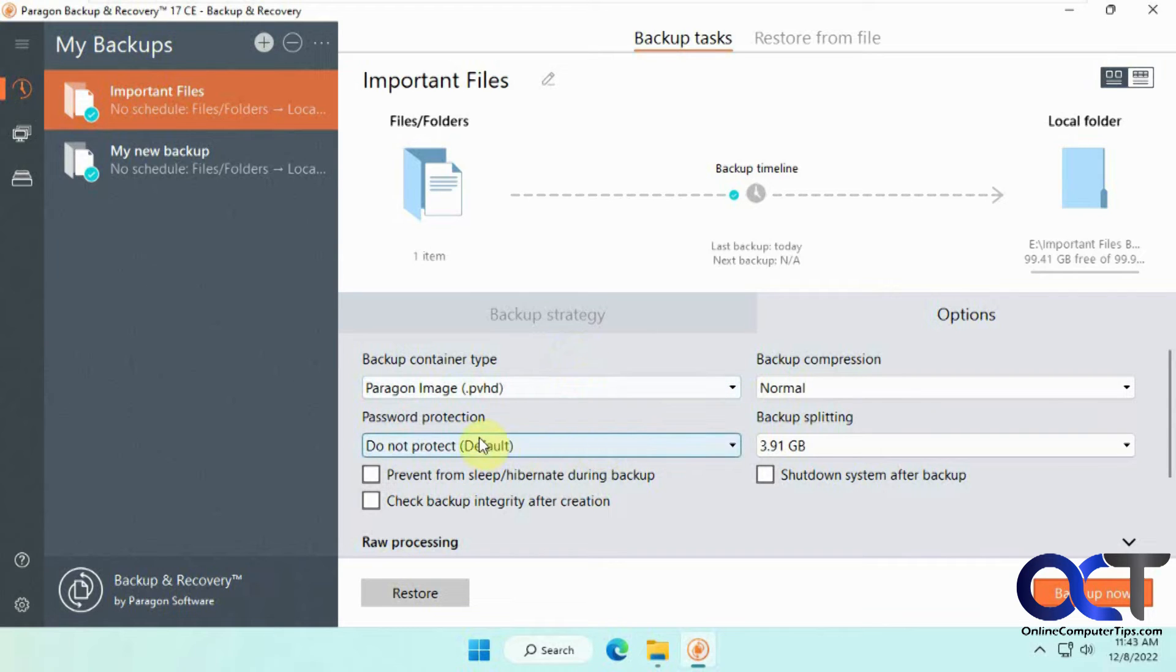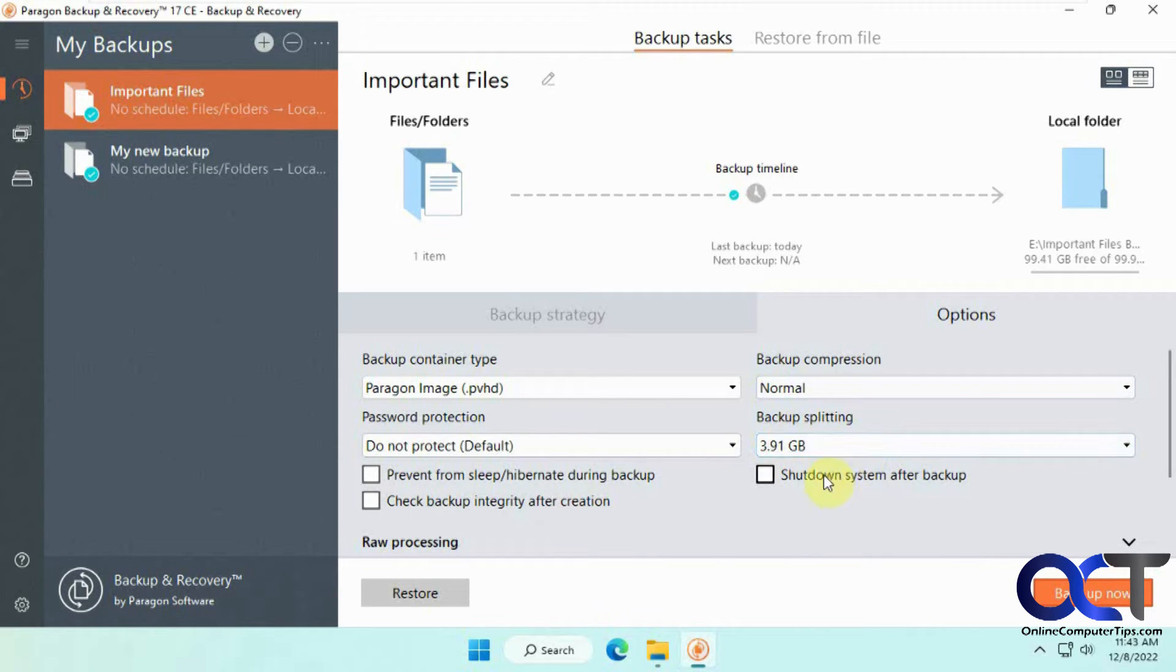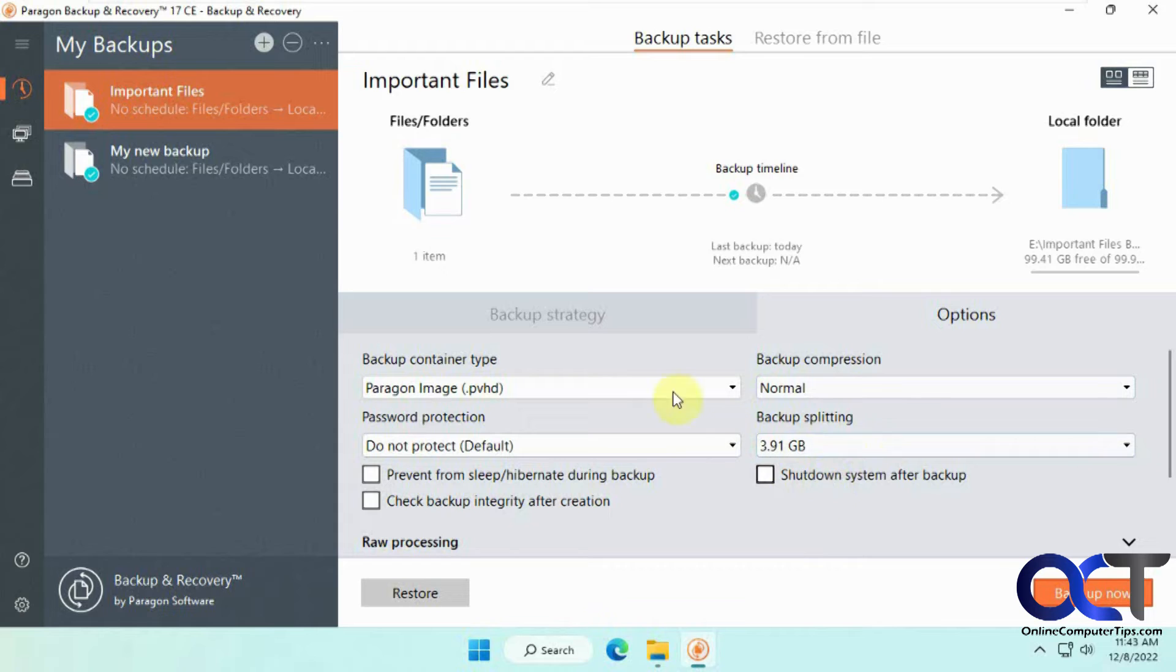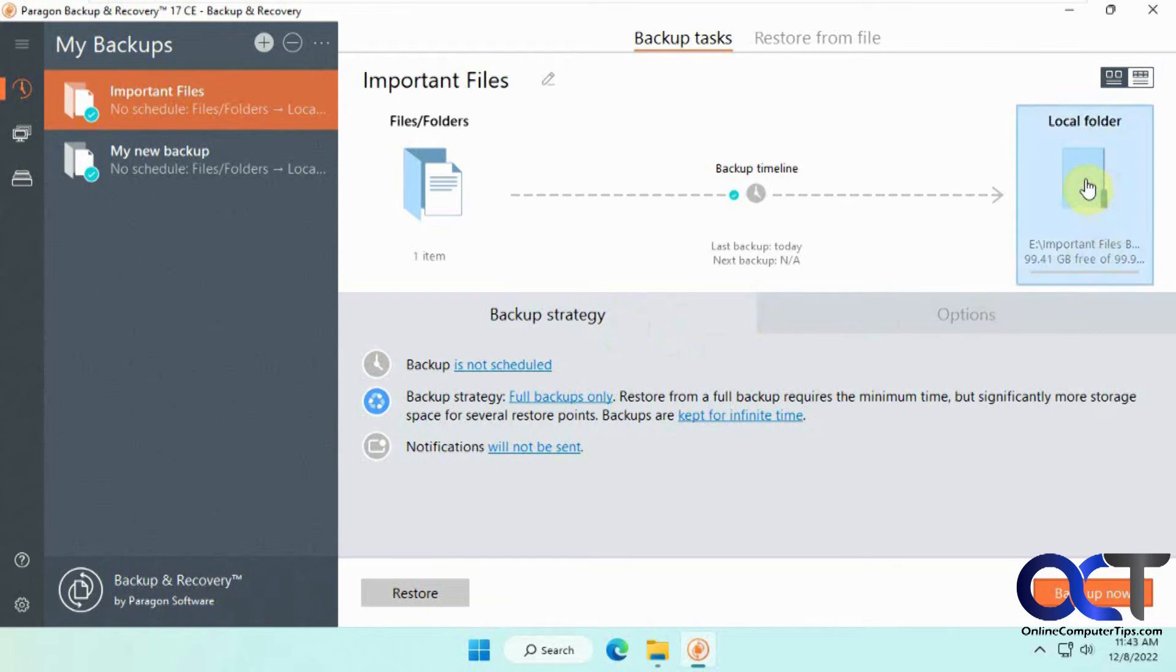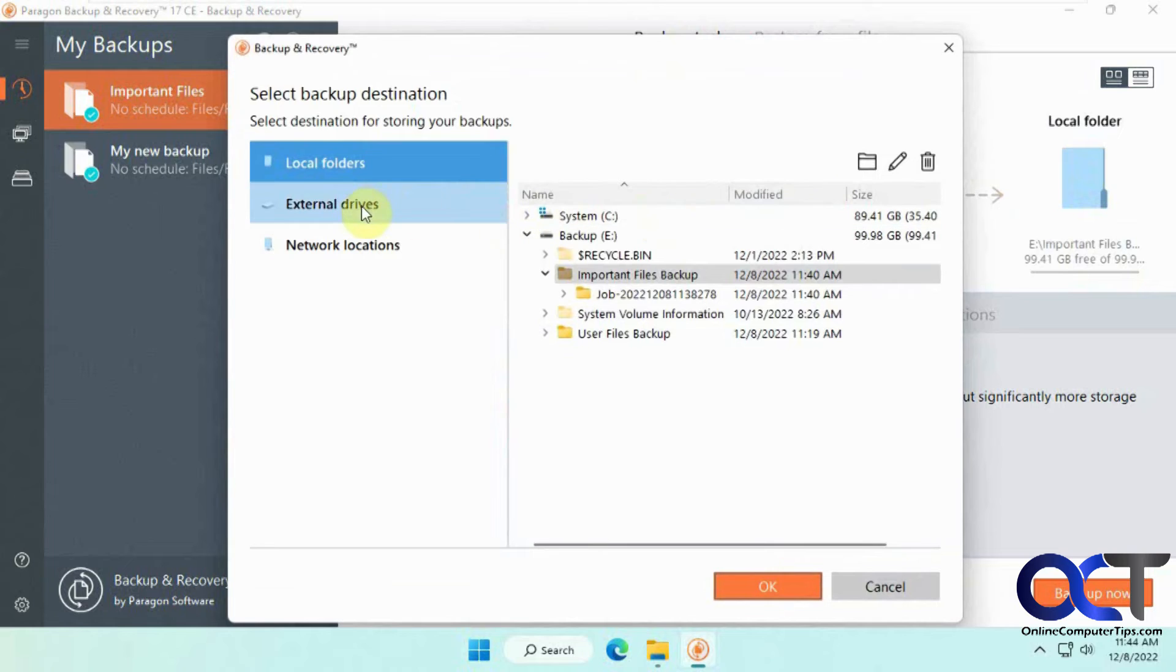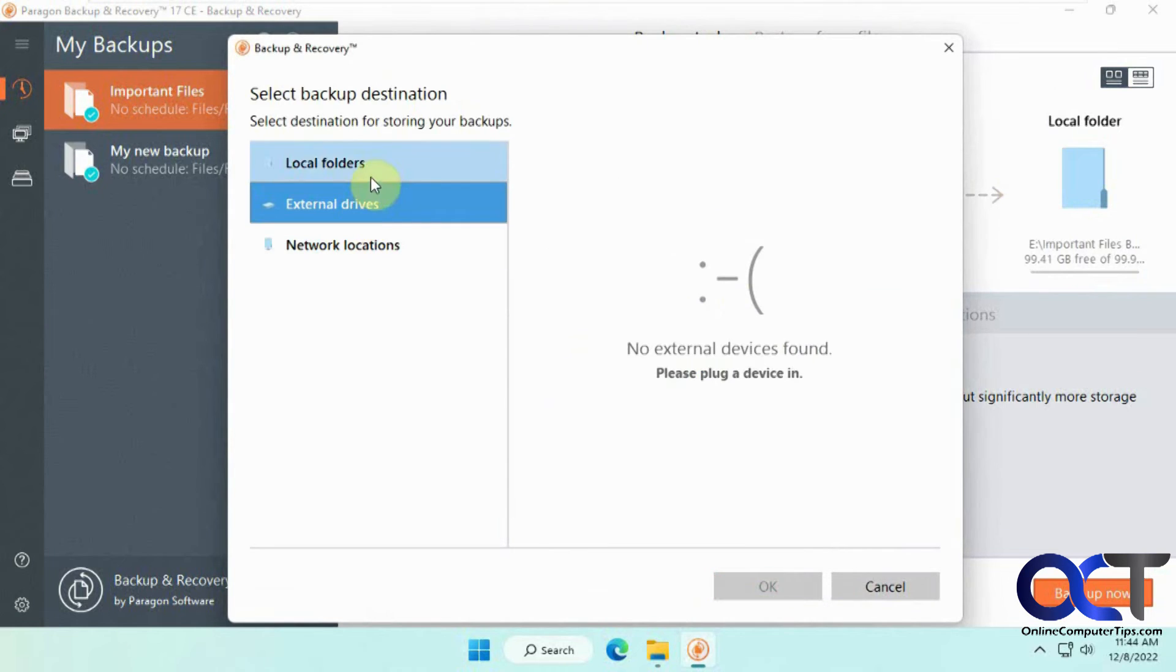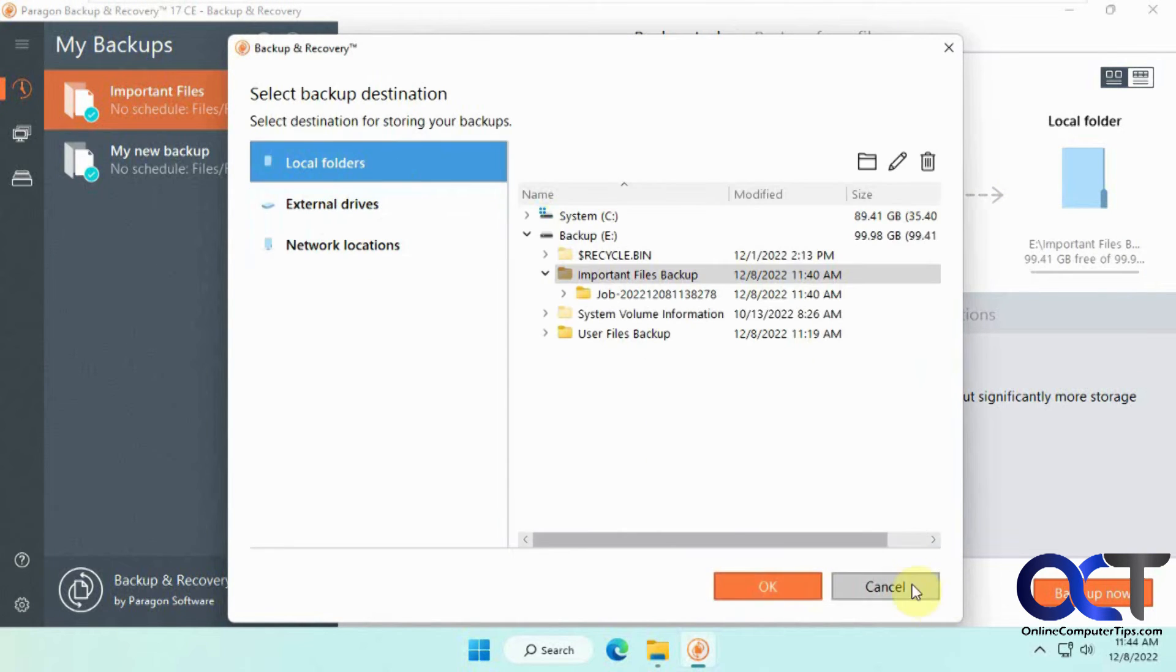And then there's some password protection options, prevent the computer from sleeping, check integrity, compression, backup splitting if you want to split it up, shut down the computer, and so on. And then also from the destination, you have external drives and network locations if you have those for an option.